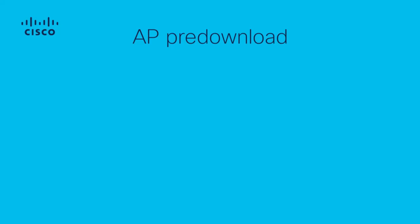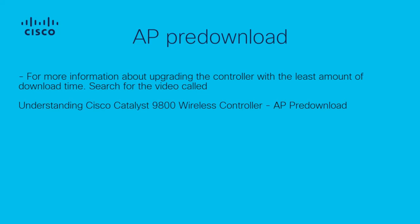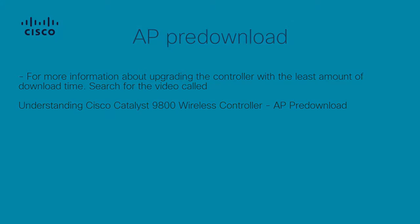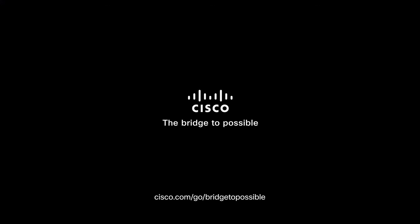Once all the checks have been performed, you can proceed to upgrade the standalone Catalyst 9800. Steps to upgrade with the least amount of downtime using AP pre-download options is covered in the video titled Understanding Cisco Catalyst 9800 Wireless Controllers AP Pre-Downloads. This ends the before you upgrade and upgrade best practice video. Remember, you can access the Cisco video library for more useful short videos and thanks for watching.